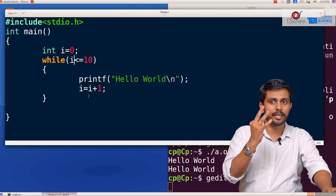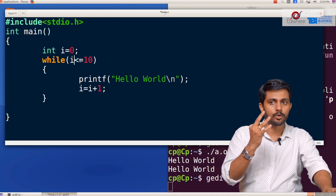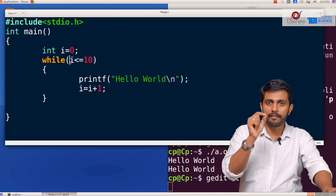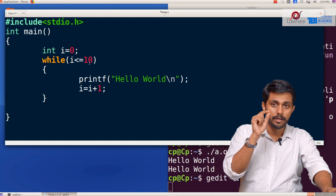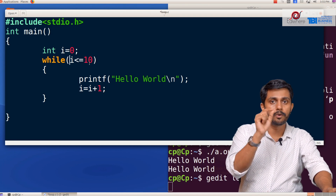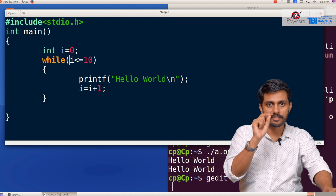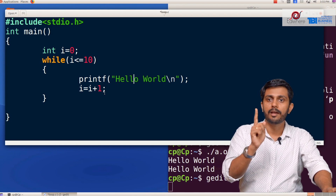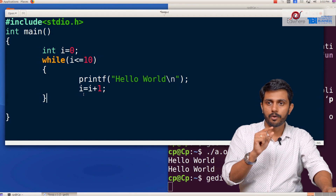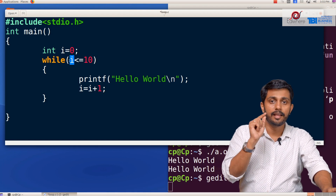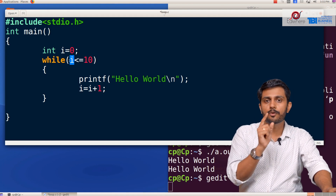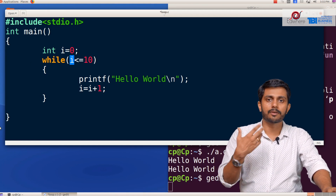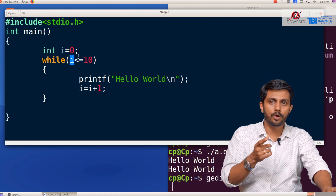i increments: 2, 3... continuing the loop. At i=10, the condition 10 less than or equal to 10 is satisfied, so we print Hello World. Then i becomes 11. We check 11 less than or equal to 10 — this is false. Because of this, the loop exits. The program is correct — Hello World is printed 11 times (i=0 to i=10).